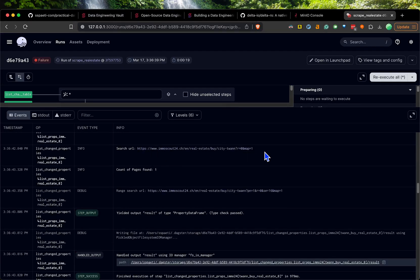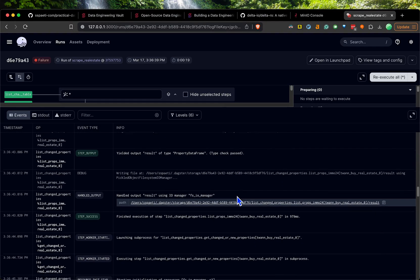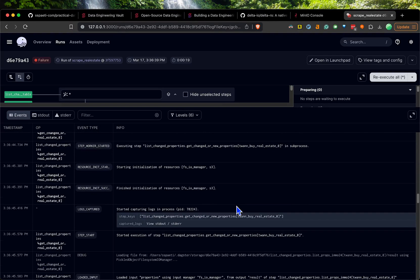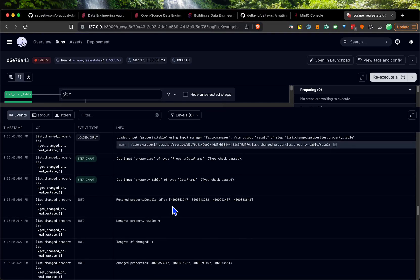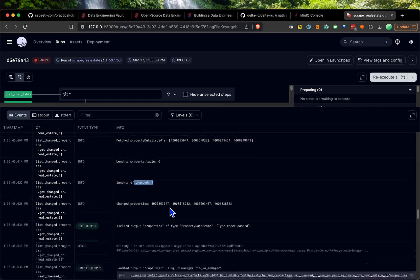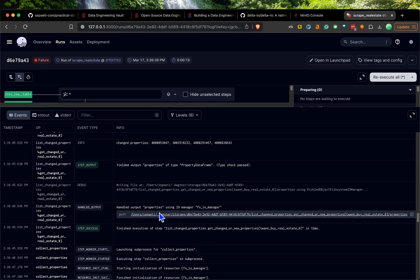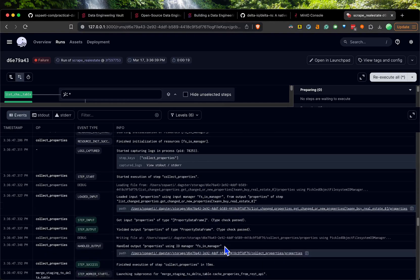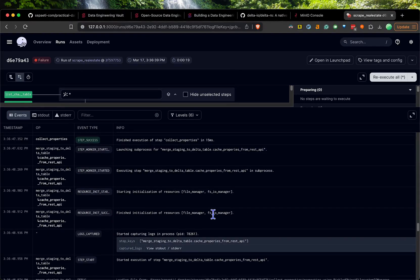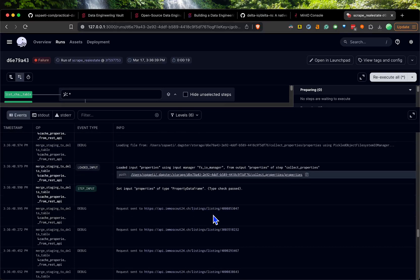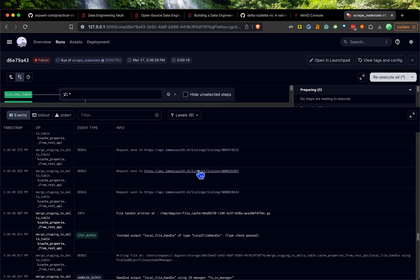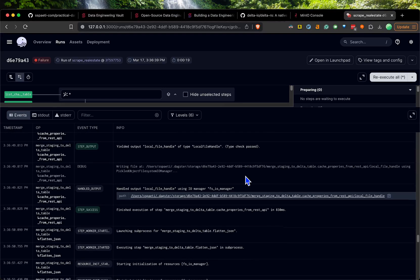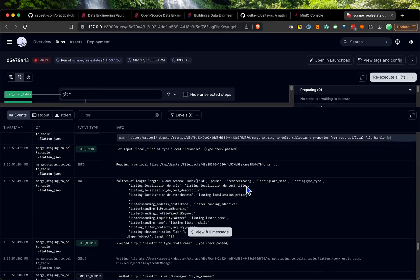You can also see when it runs all the logs here. It goes to the URL, searches all the properties we specified, and then at some point it will find the property IDs. It will see that they all changed because they are new - there's an empty table. Then basically it's downloading them and zipping them.